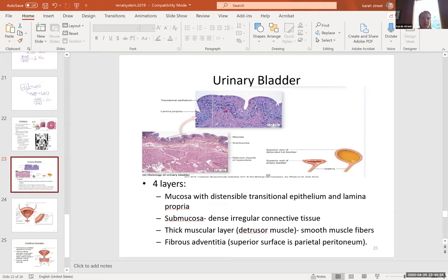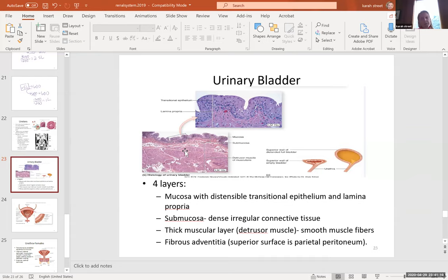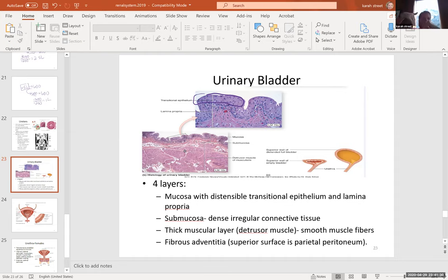We're finally at the bladder. The bladder has rugae — just like the stomach — which are folds that allow it to stretch like an accordion. We also see a type of epithelium called transitional epithelium, whose cells are folded back and forth to allow further stretching. Not only do we have rugae for stretching, but transitional epithelium provides additional capacity.